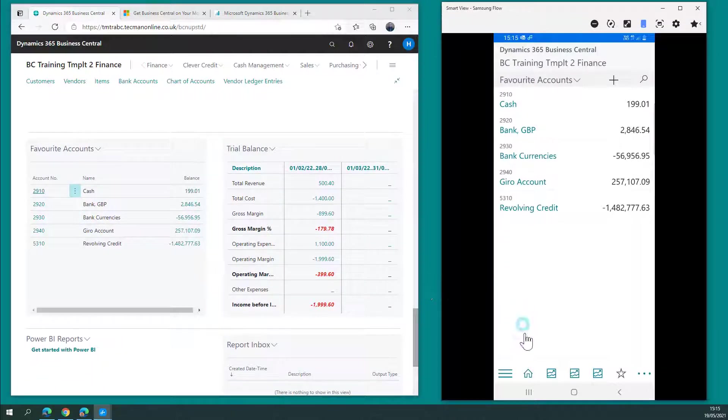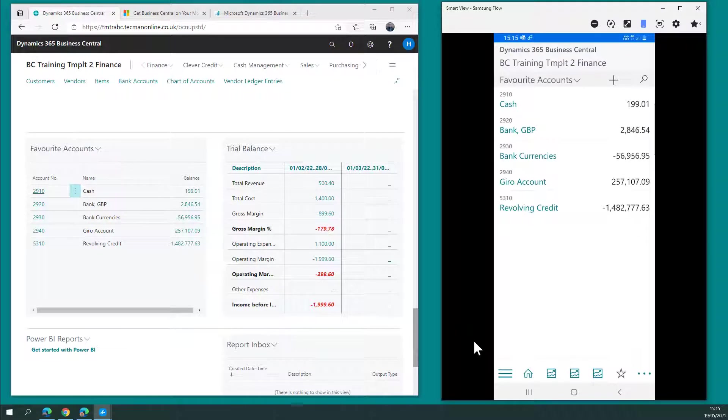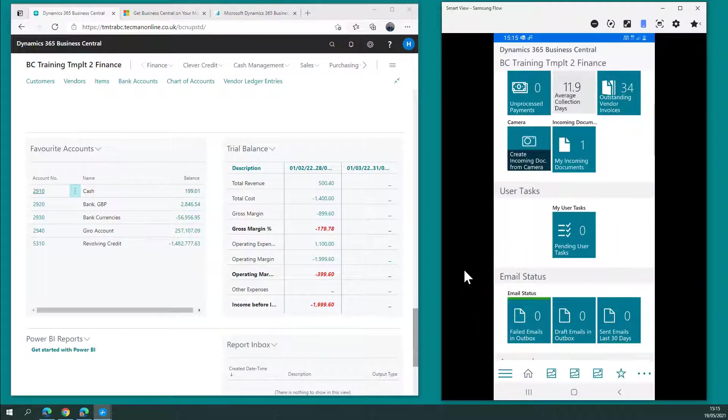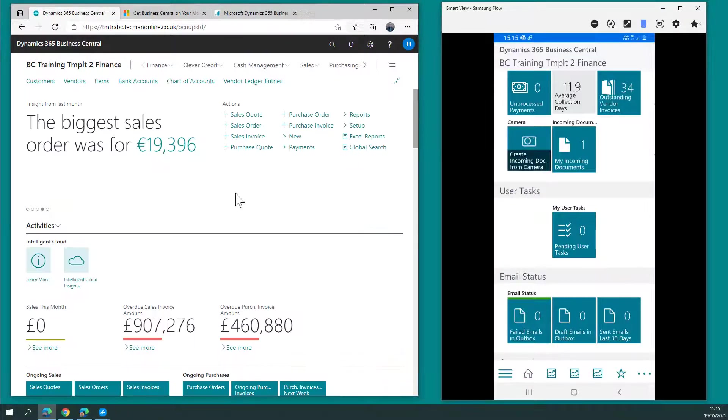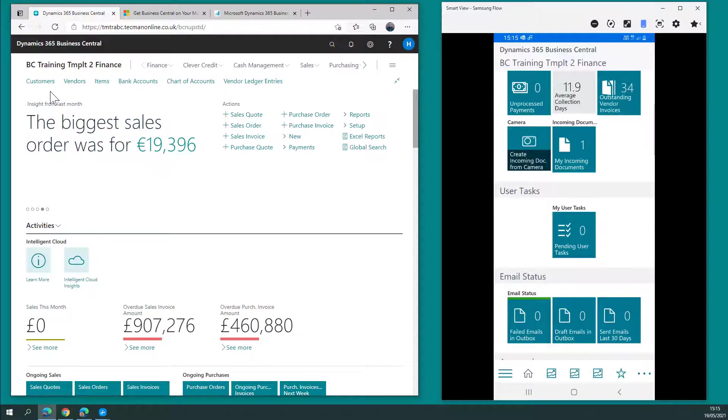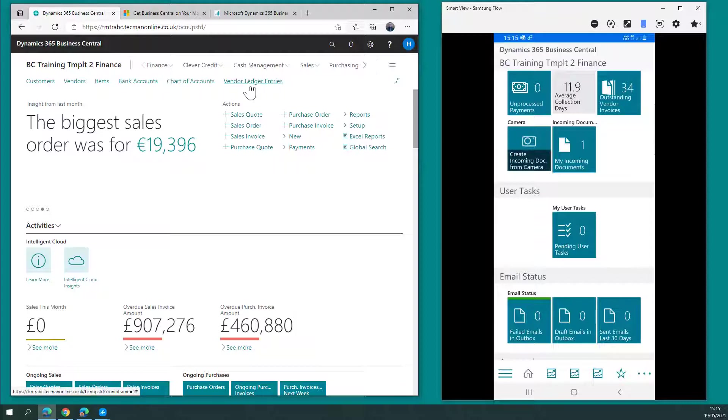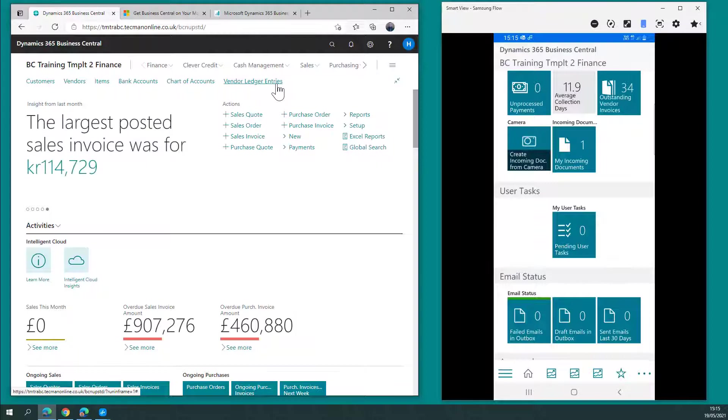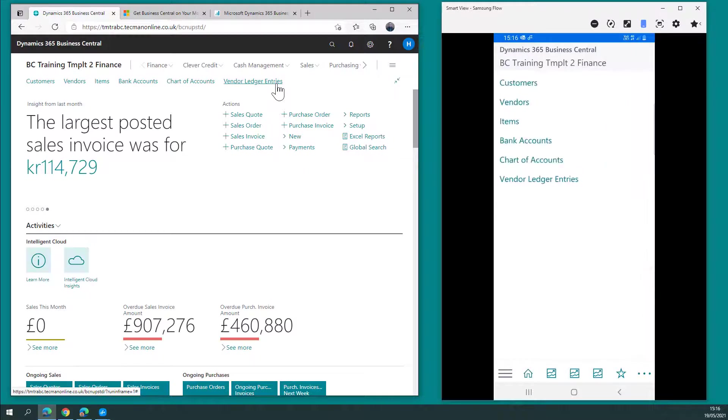When I want to return to the main role centre, I simply click home and that's back at the top. If I want to access the bookmarks, the quick links across the top of the screen here, these give instant access to some of the key list pages that might require access to. That can be achieved with the hamburger menu, the three lines on the left-hand side.